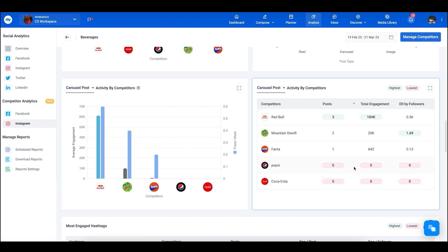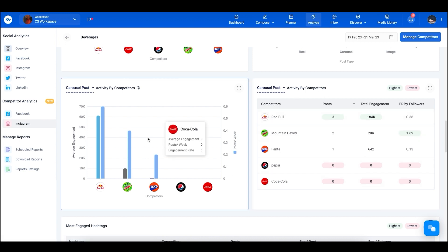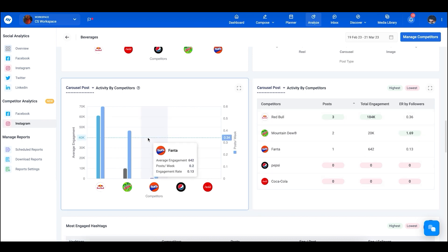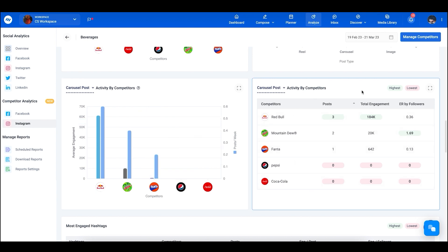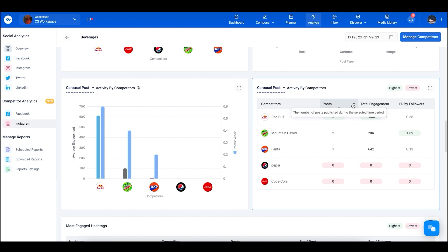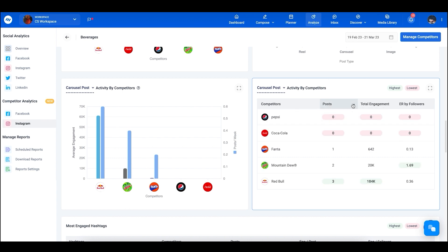This next graph is another version shown as a bar graph — a more numerical view. You can see the number of posts and engagement rates in tabular form. You can also click a button to sort results in ascending or descending order.